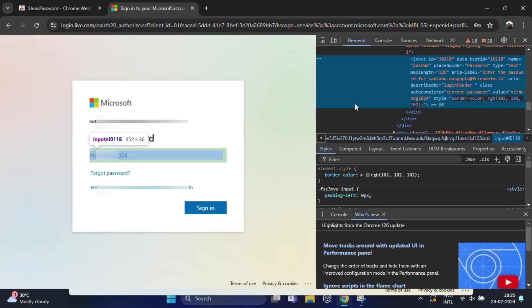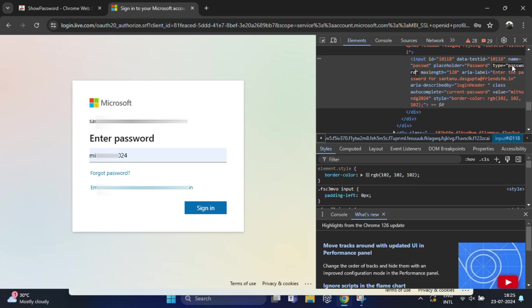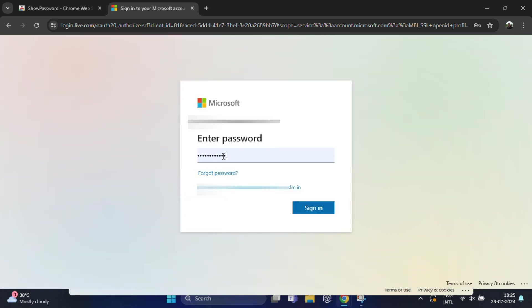In the same way, if you want to hide the password again, simply change 'text' to 'password' and press enter. This will restore the asterisks. So this is a very simple way to reveal your password.